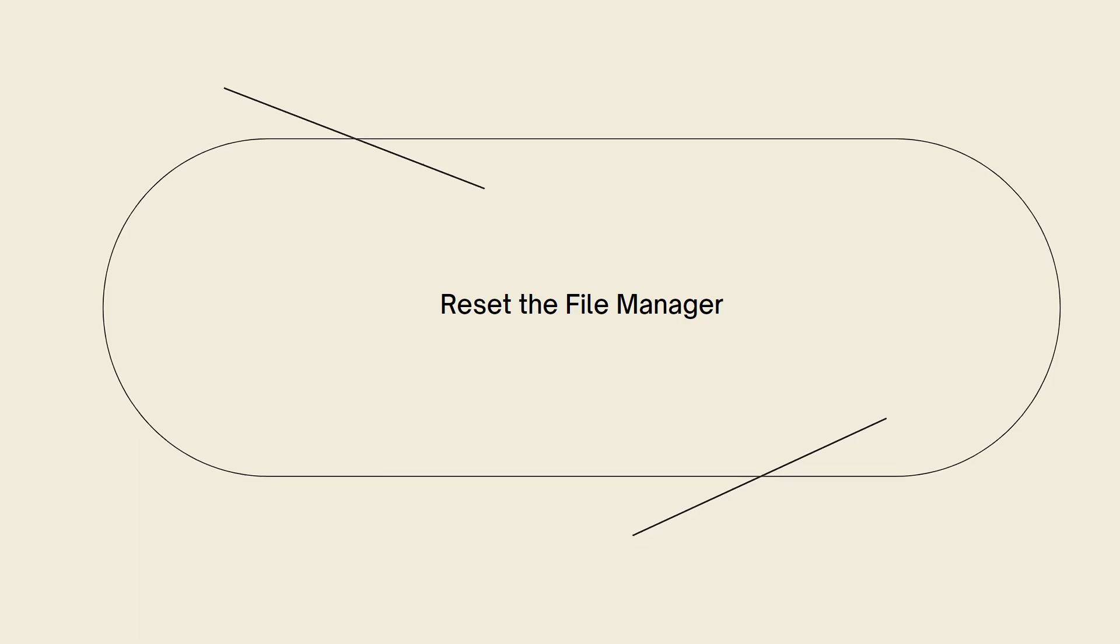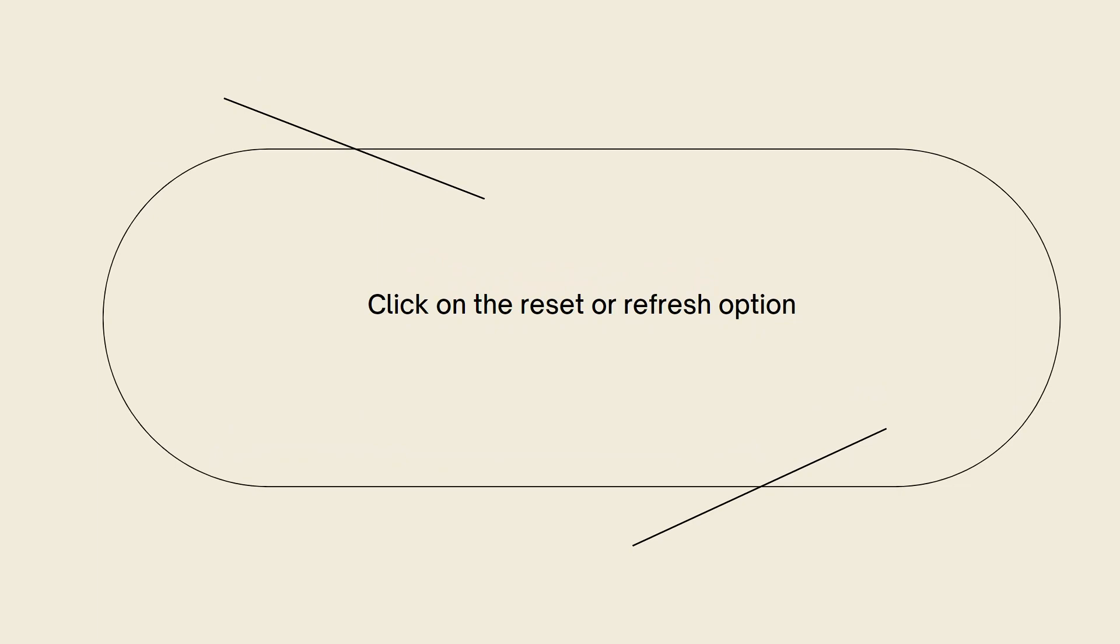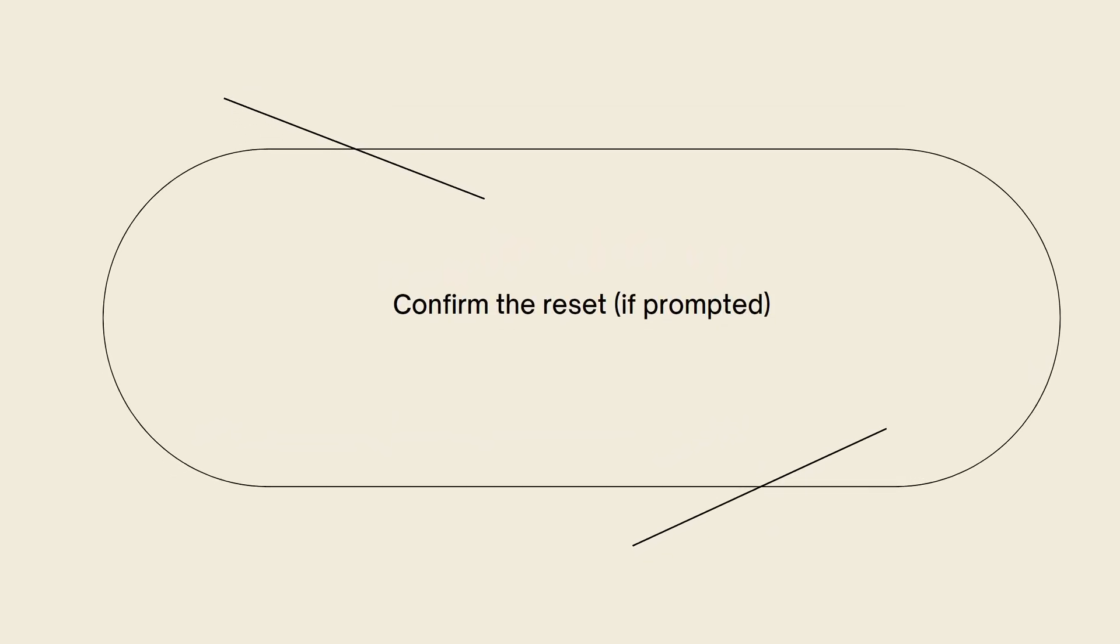Click on the reset or refresh option provided in the File Manager interface. This action will reload the File Manager and reset it to its default state.